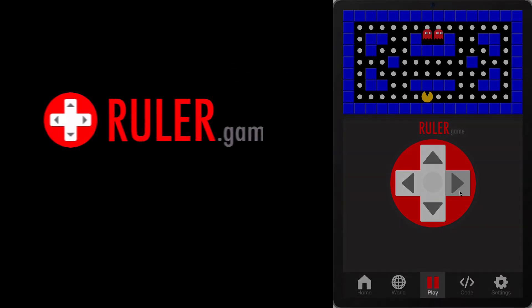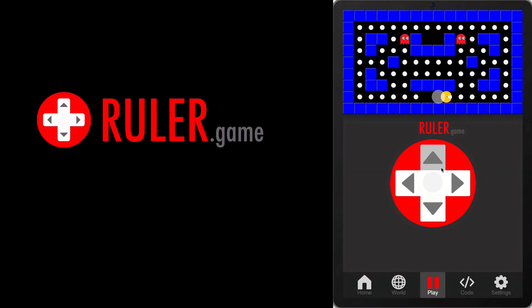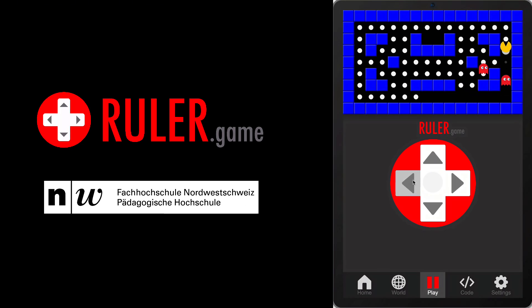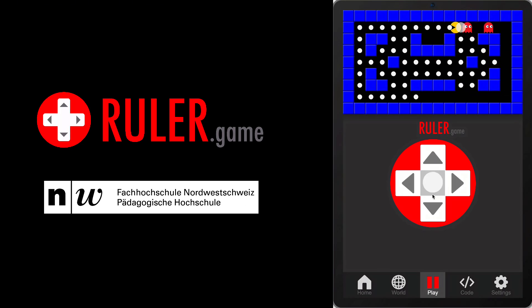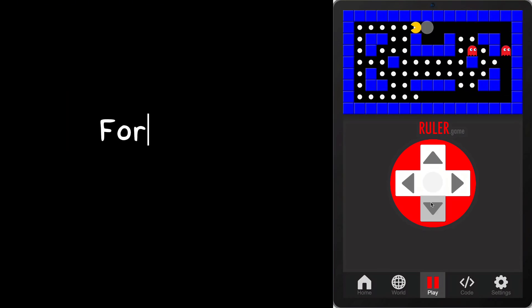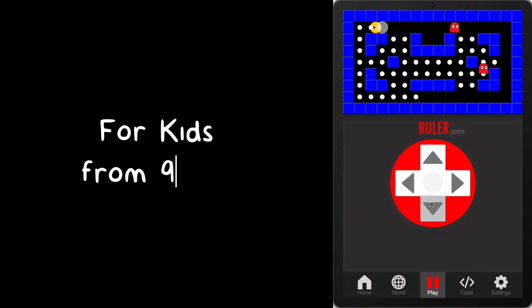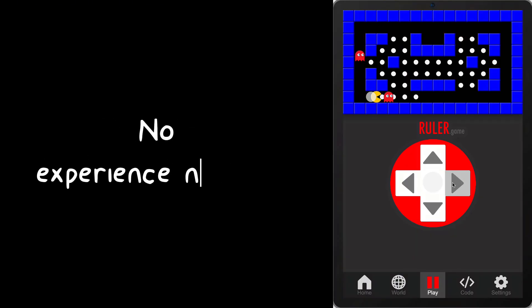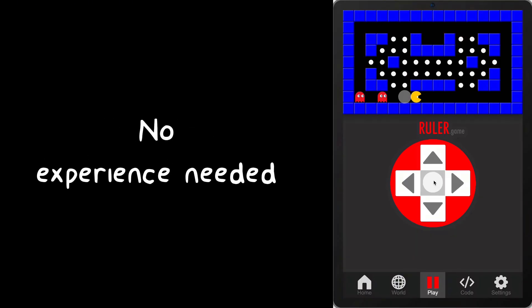You will use Ruler.Game, a collaborative coding platform developed by the University of Teacher Education, FHNW. This course is made for kids from 9 to 12, and you don't need any coding experience to get started.